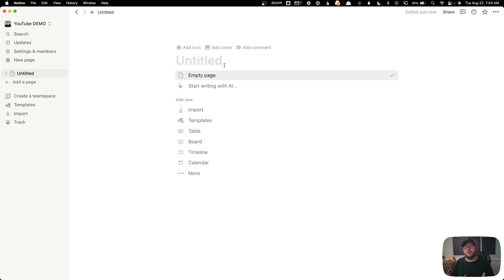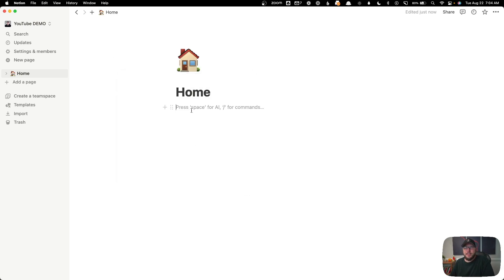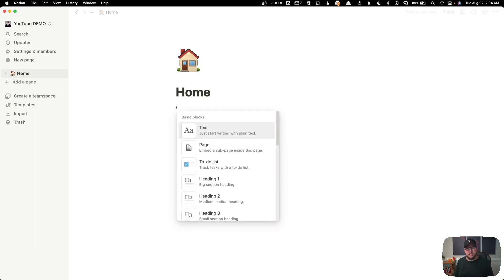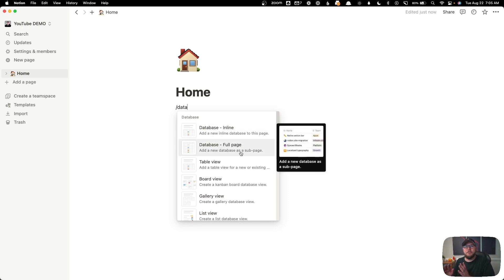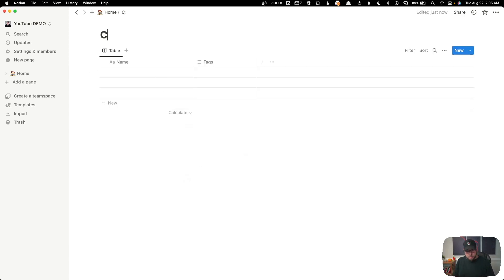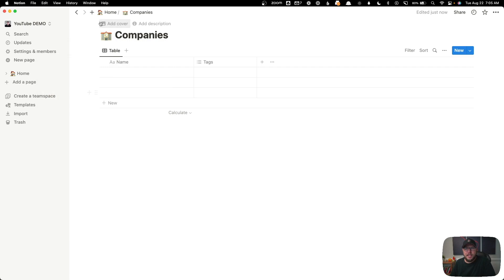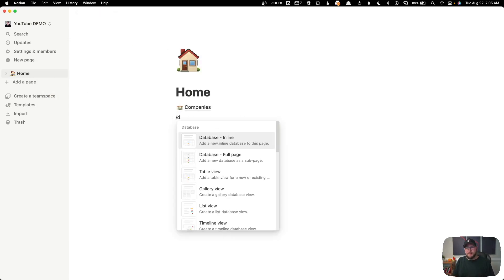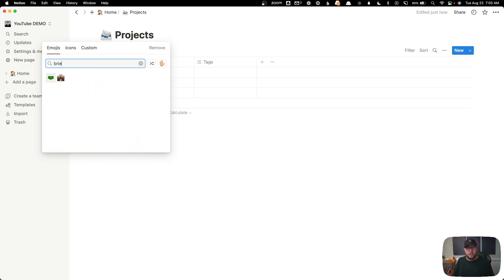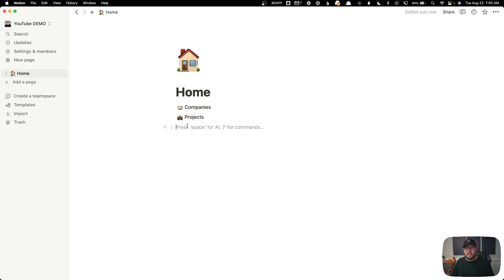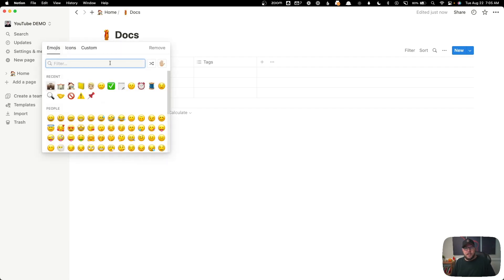The first thing we need to do is set up our homepage and our three databases. I'm going to call this page 'home' and add an icon to make it a little more fun. We'll create this as an empty page, and using the forward slash shortcut, we'll search for database. We want a full page database — we'll call this one 'companies' and add a building icon. Then we'll go back and create a second full page database called 'projects' with a briefcase icon, and a third full page database for docs with a notebook icon.